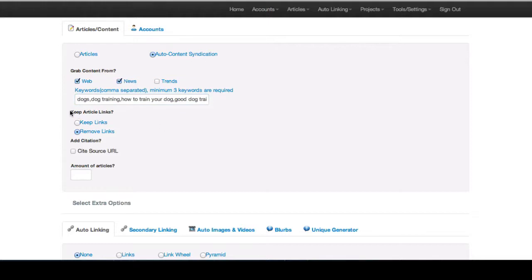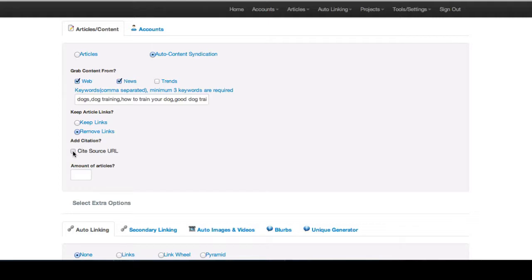Then you can decide do you want to keep the links in the articles or remove the links. That's totally up to you. And then you can add a citation URL. Basically wherever the article is grabbed from, this will add a link back to that article at the bottom of the page. You can click that button and each of your submissions will have a link back to the original source and cite that original source.